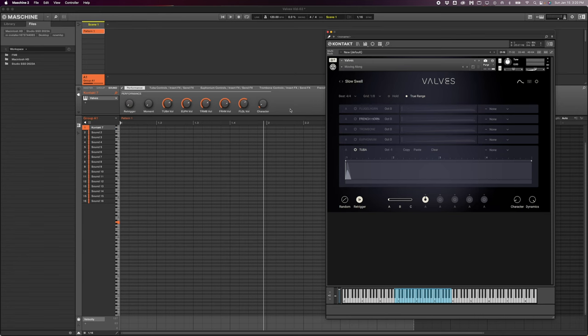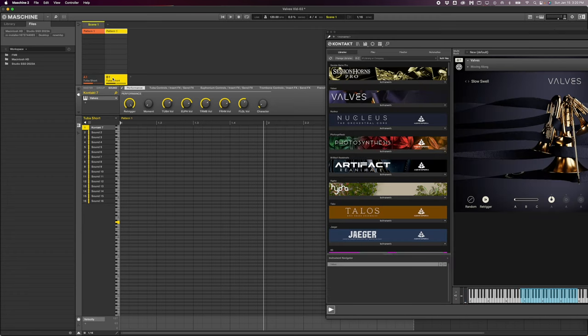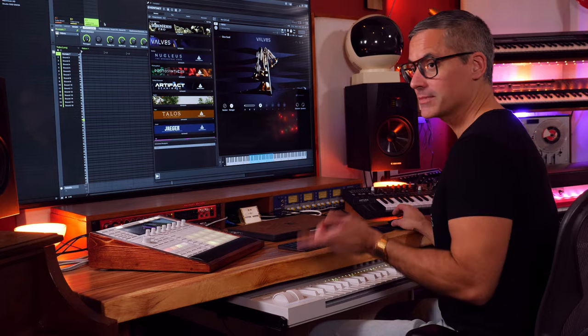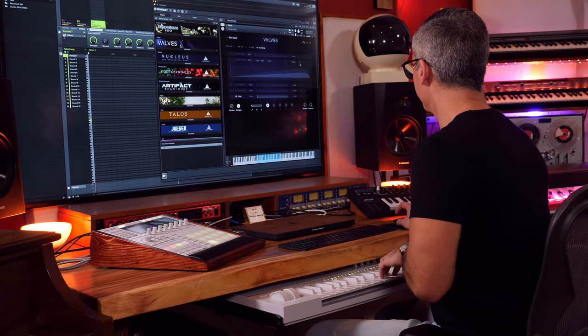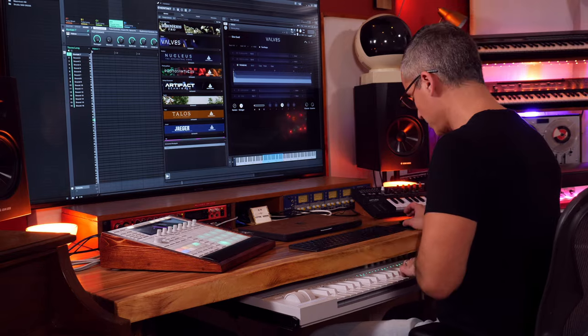One easy thing you could do is call this one 'Tuba Short,' then duplicate it by option-dragging and call it 'Tuba Long.' That way you have two different articulations - any short passages go to tuba short, any long ones you click the long one. Let me do the same thing for euphonium, and here's the trombone.